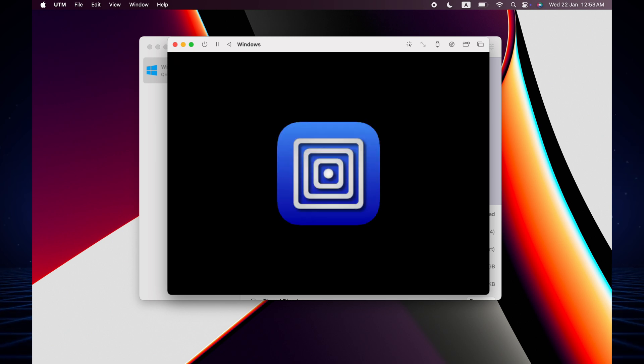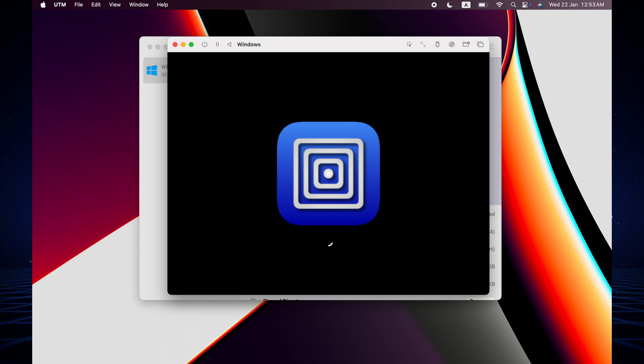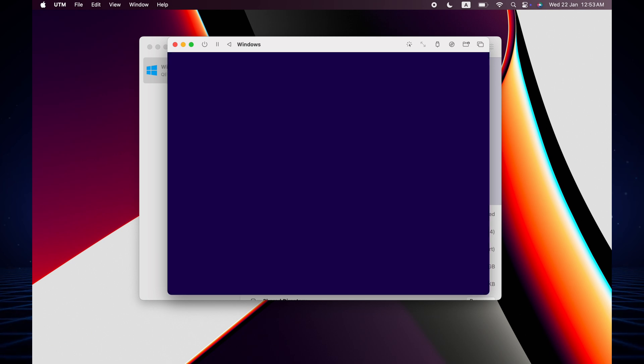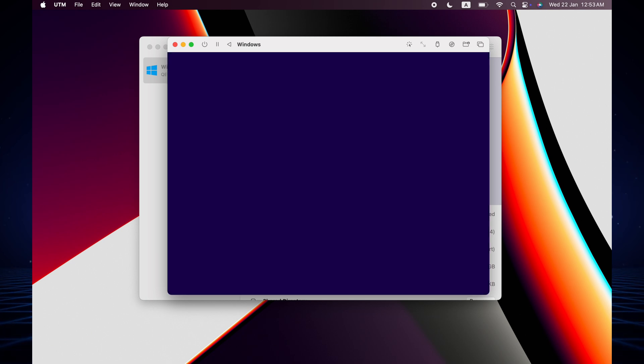When you press any button then it will go for the setup process, but if you don't click any button then it's not going to appear. This is the first and last time you have to press any button.